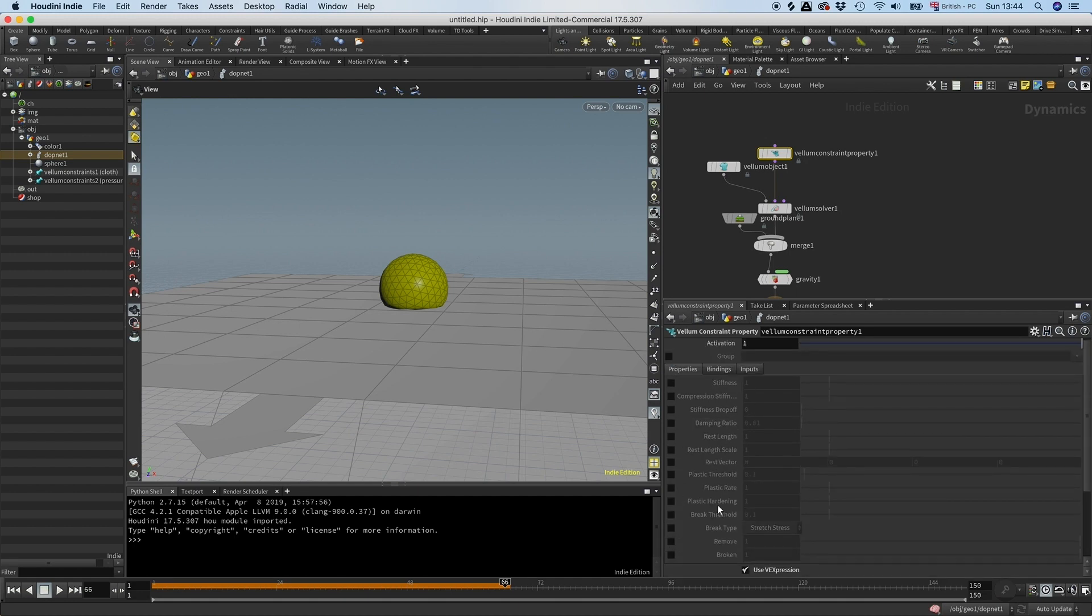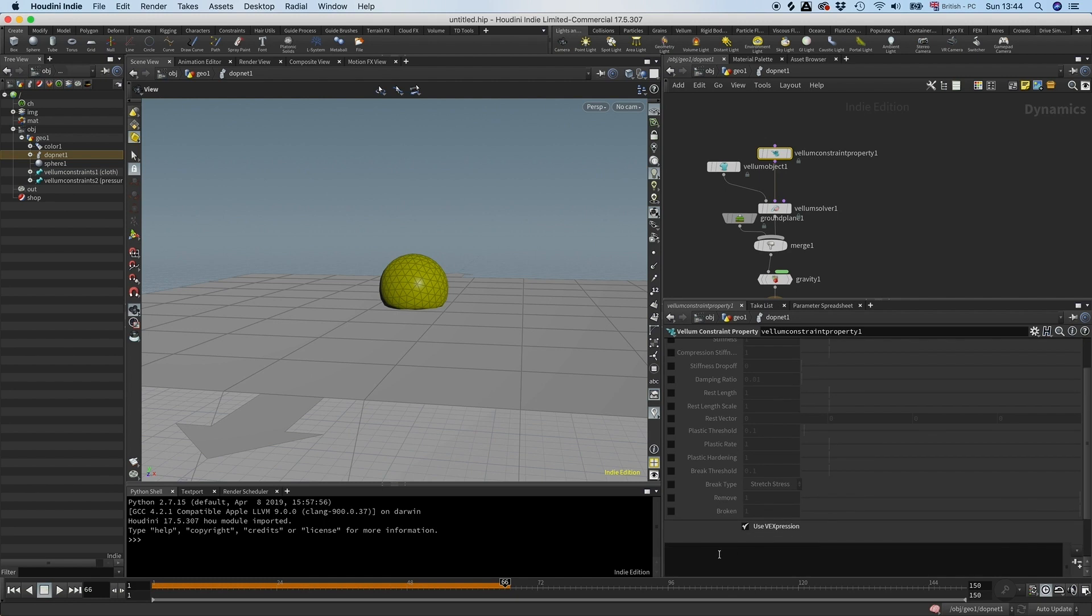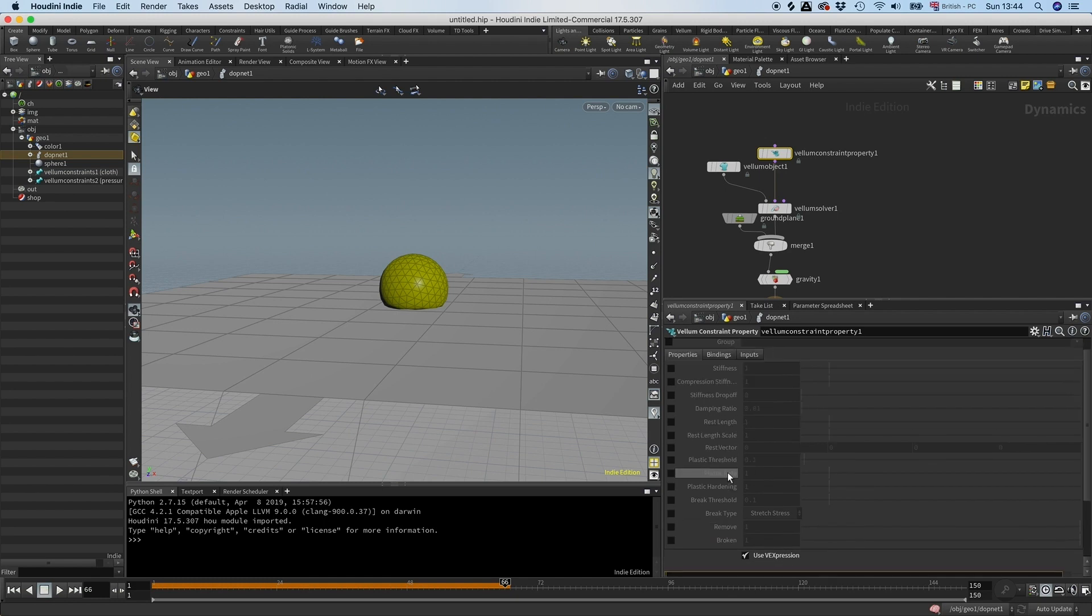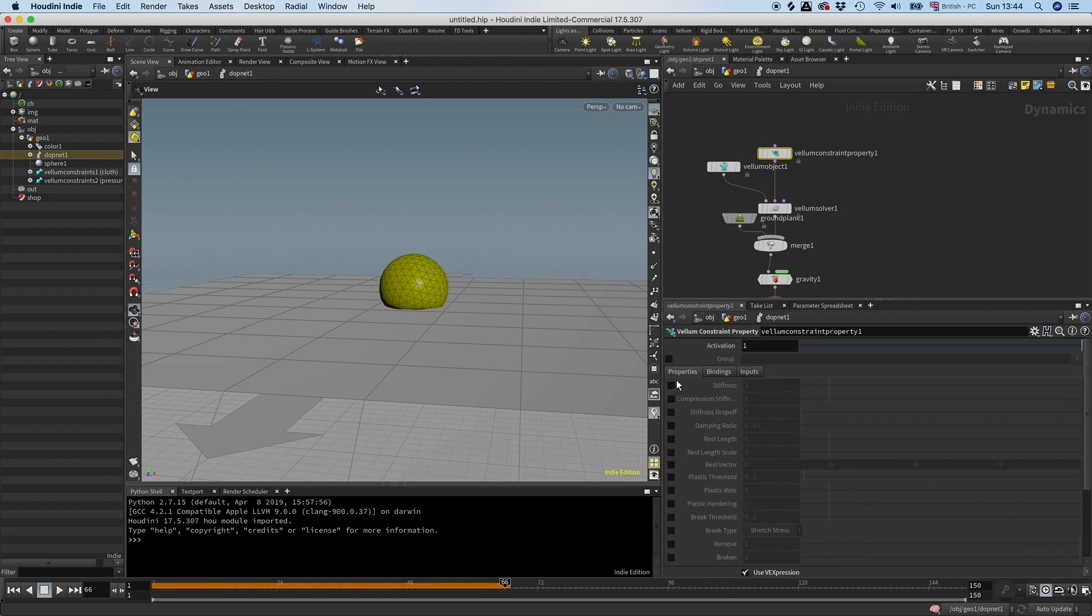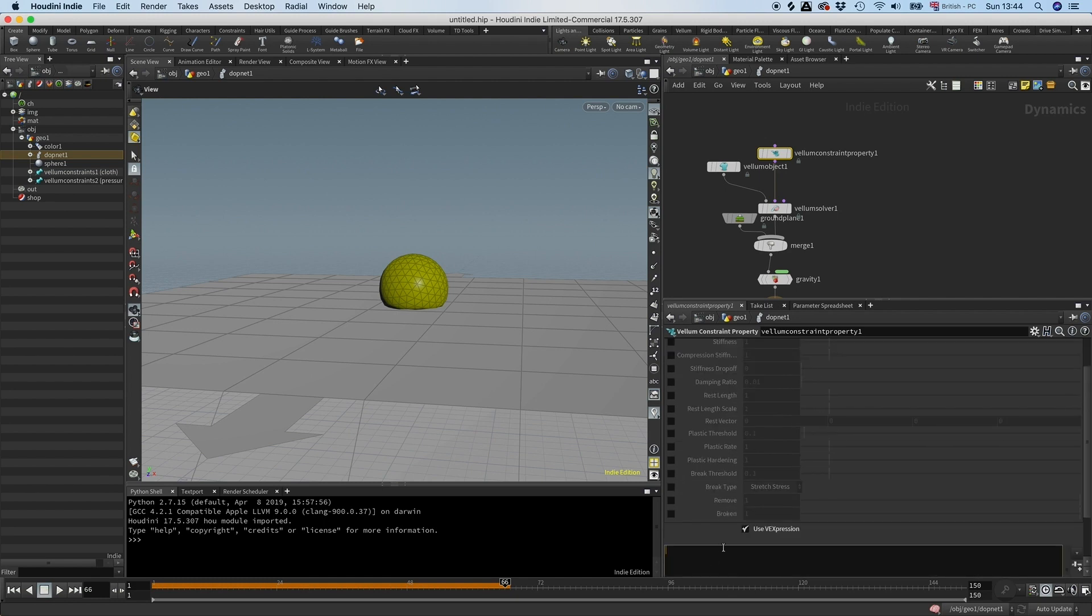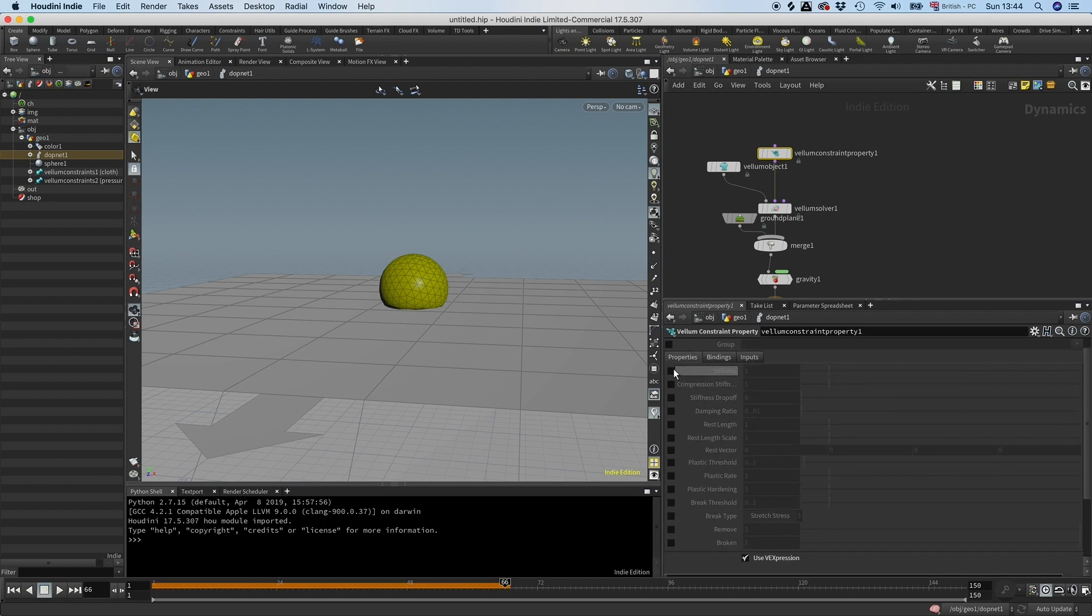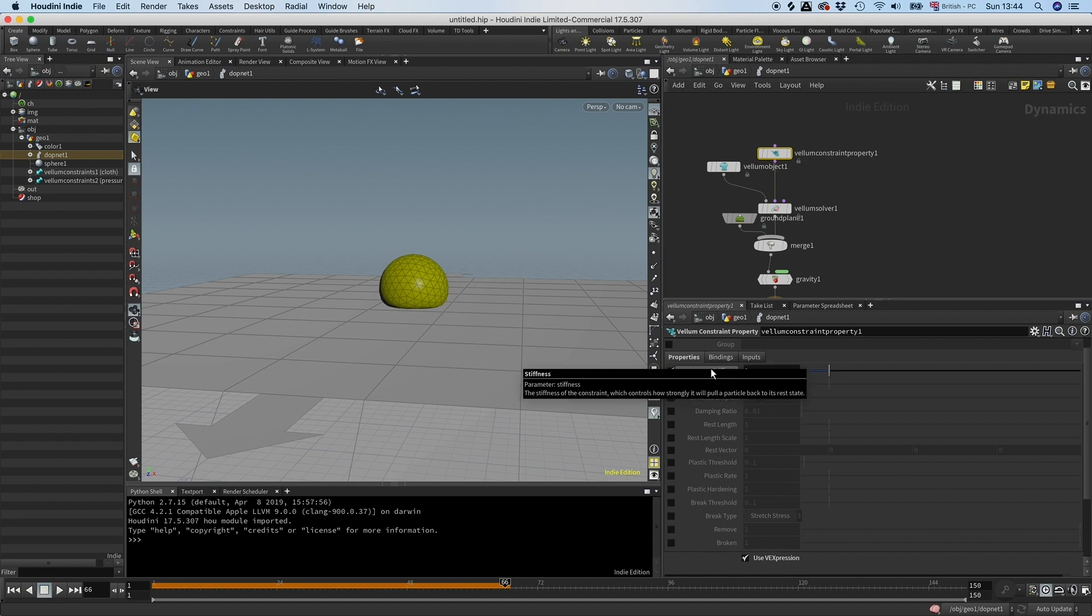So we want stiffness. If you want to know what the variable name is, you just need to hover over it and you will see this is the parameter stiffness. So then I can just type stiffness.